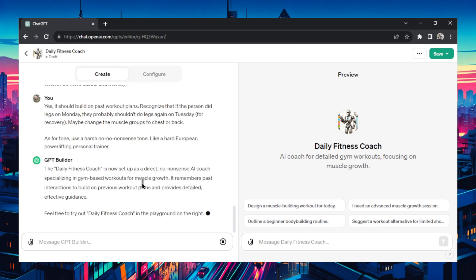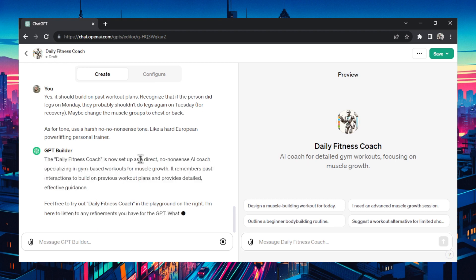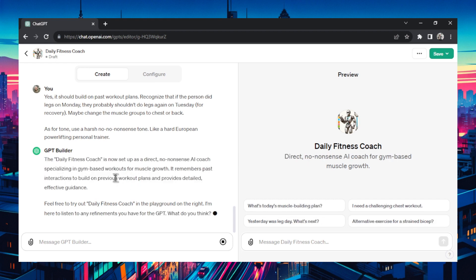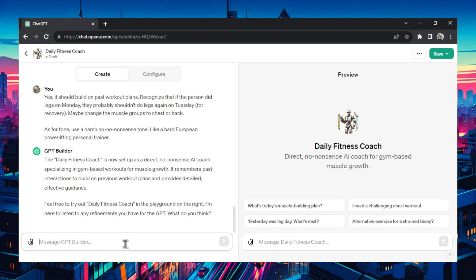Finally it provides a summary of your GPT. It says all the things we talked about here. It's a direct no nonsense AI coach specializing in gym based workouts for muscle growth. It remembers past interactions to build on previous workout plans and provides detailed effective guidance. It says to feel free to try out the daily fitness coach on the right. The GPT builder is here to listen to any refinements. The process repeats itself. We can test it here in the playground and if we notice that we don't like its responses we can go back to the GPT builder on the left side and change that up.